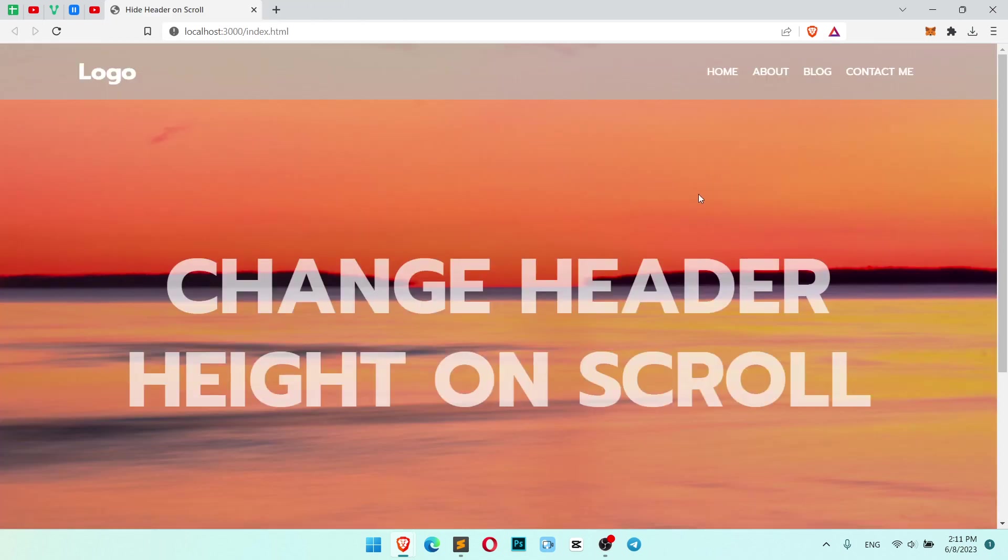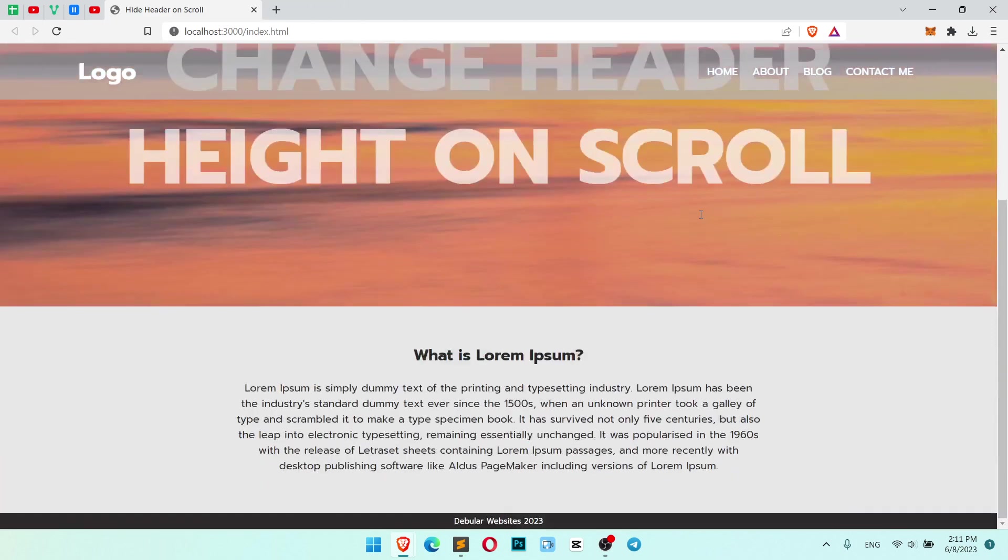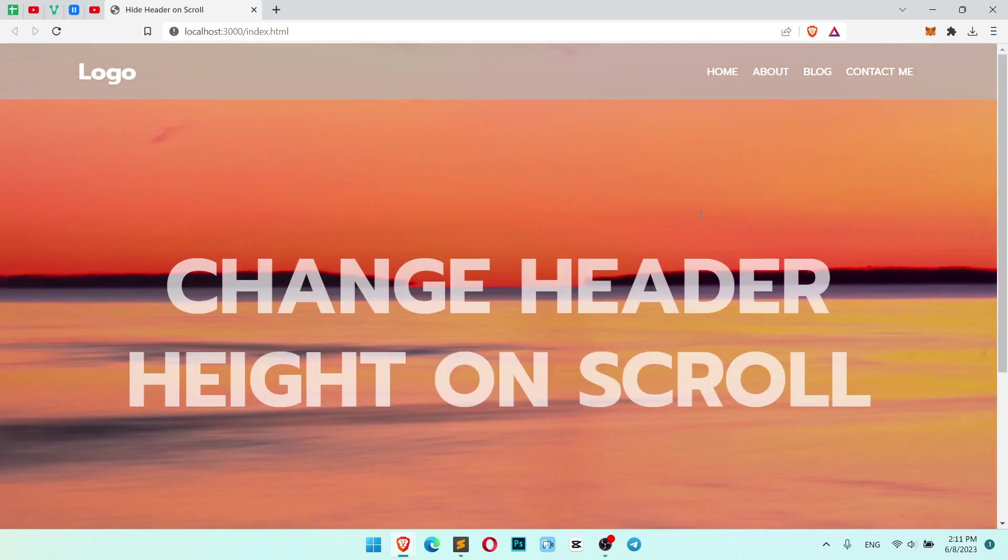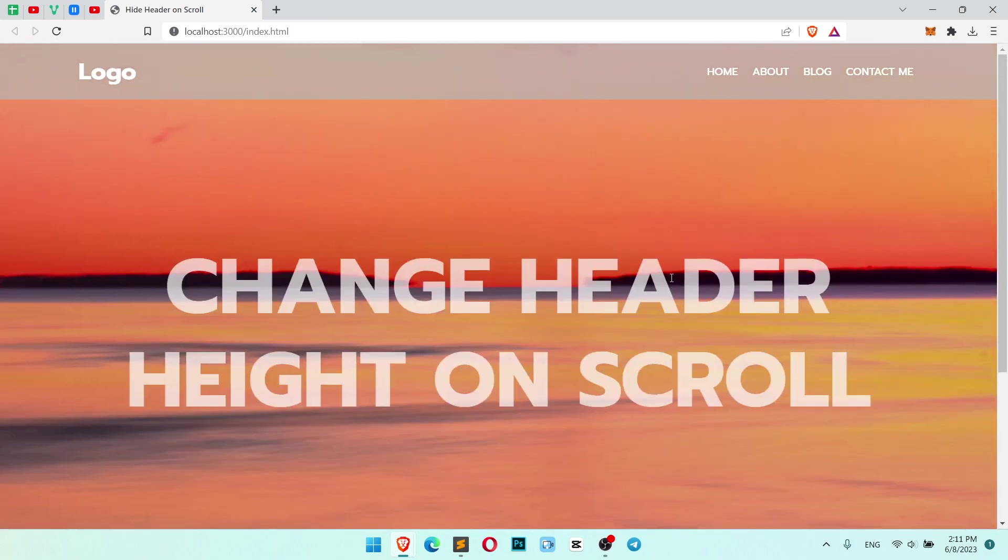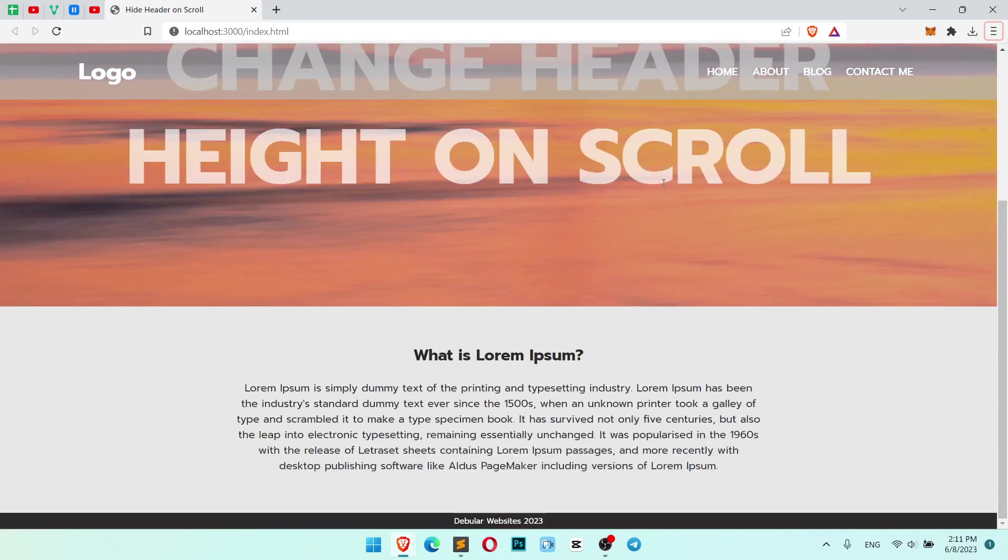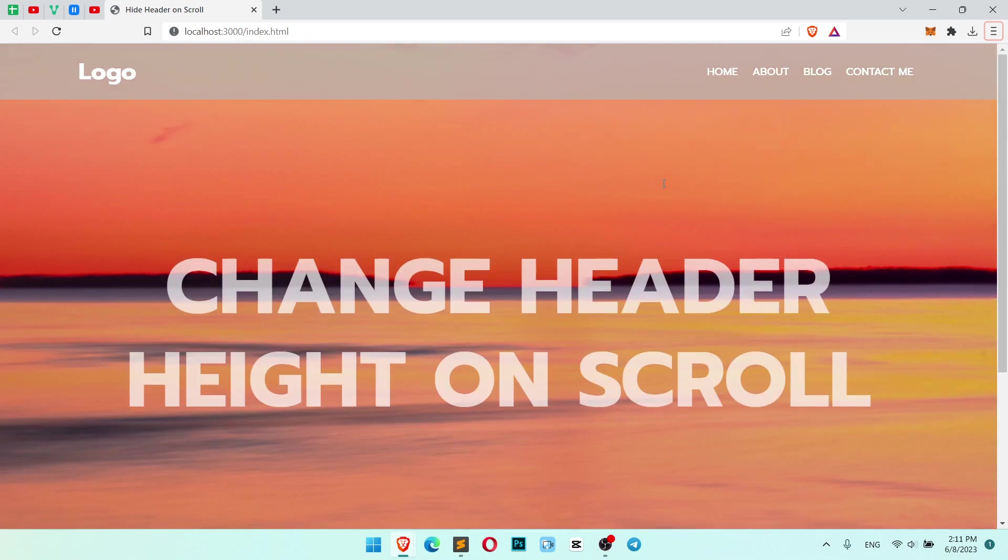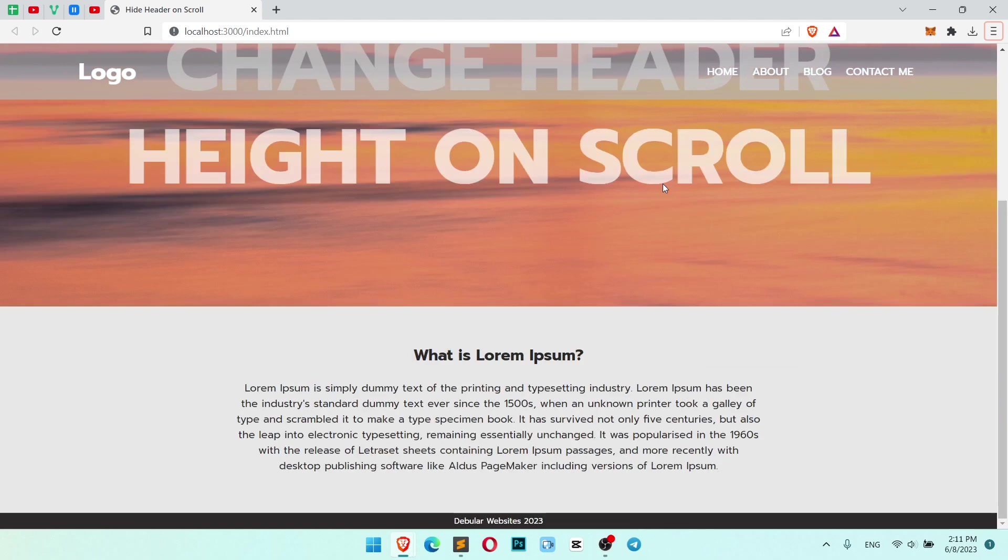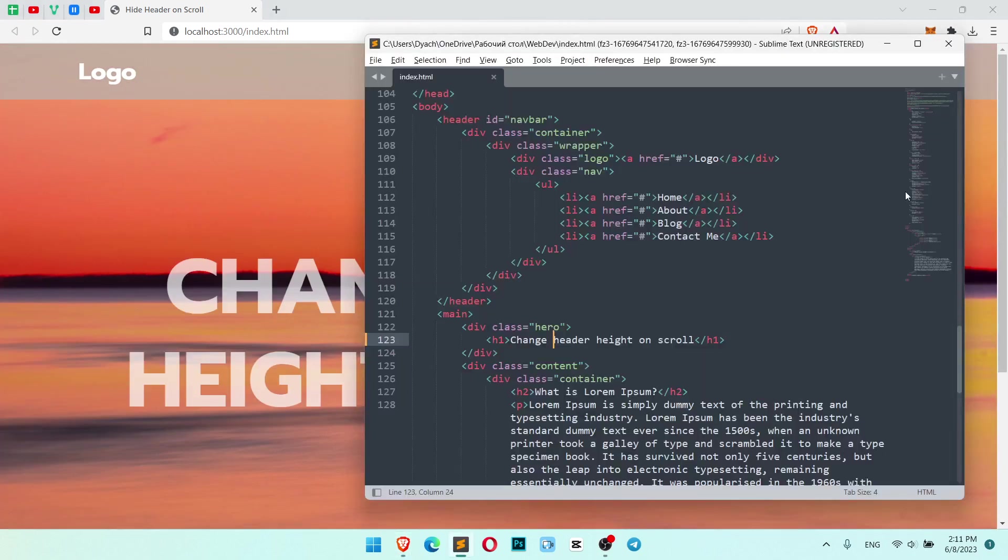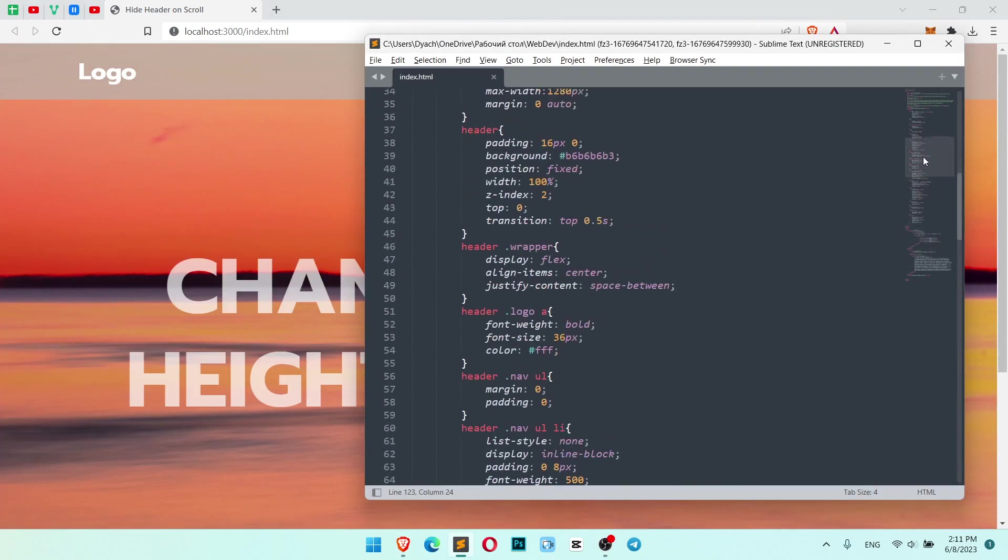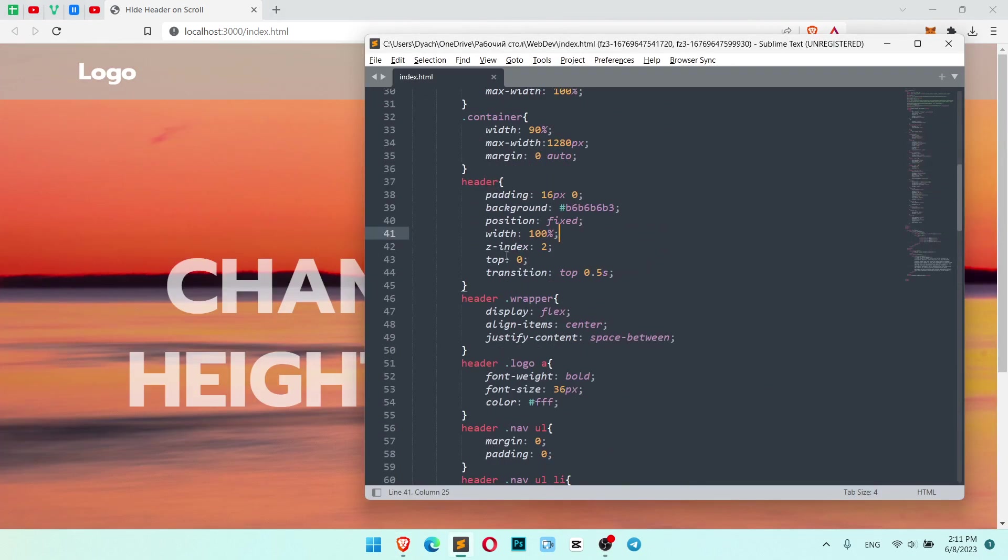So we have our page which looks just like all other pages. First, we need to make the header sticky fixed on scroll just like we did in the previous video. Let's check the code. We added position fixed with 100%, z-index 2, top 0.